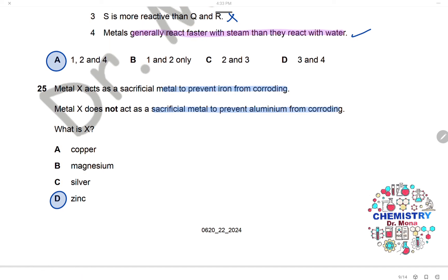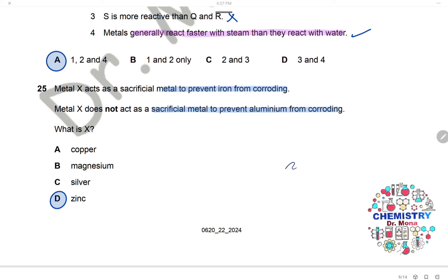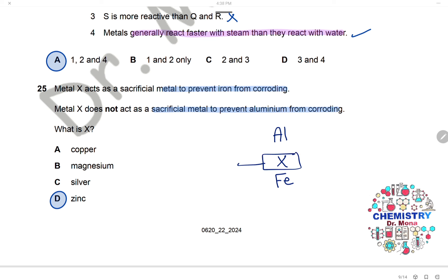Question 25: Metal X acts as a sacrificial metal to prevent iron from corroding but cannot prevent aluminium from corroding. This means metal X is more reactive than iron but less reactive than aluminium. From the options — copper, magnesium, silver, and zinc — metal X is zinc, as it sits between aluminium and iron in the reactivity series.